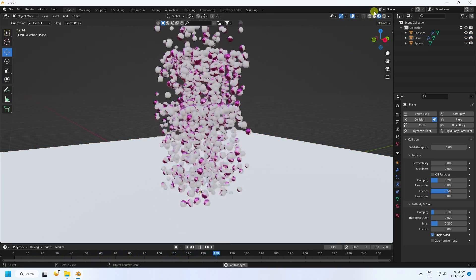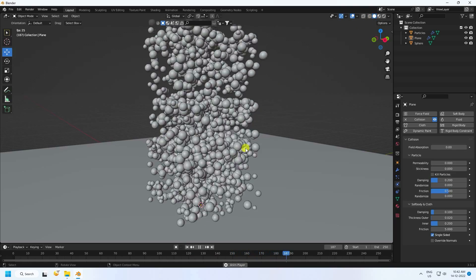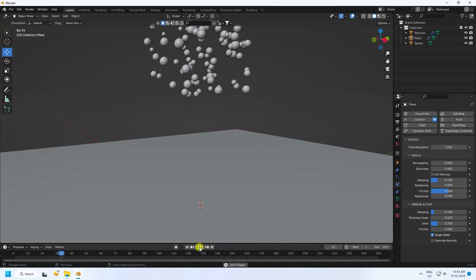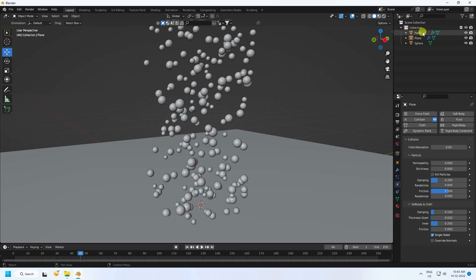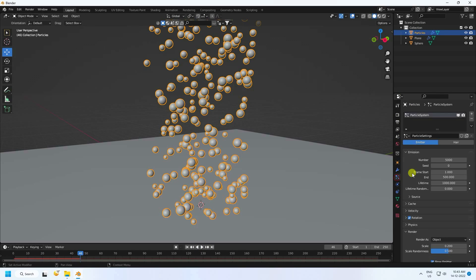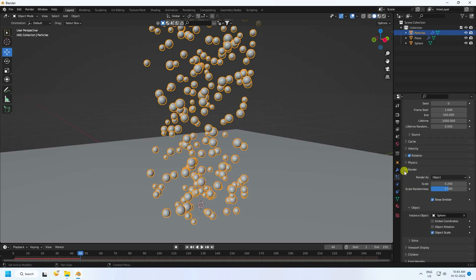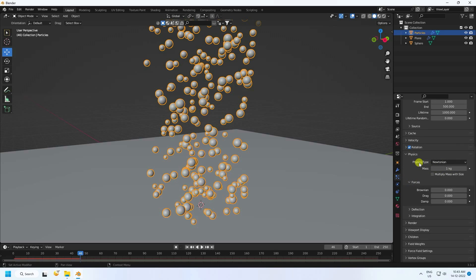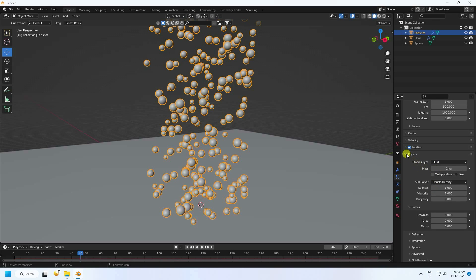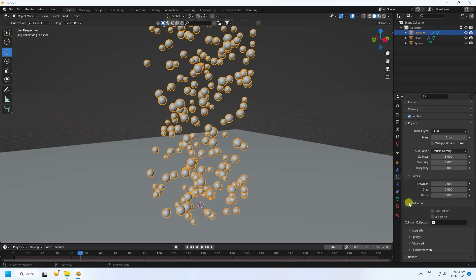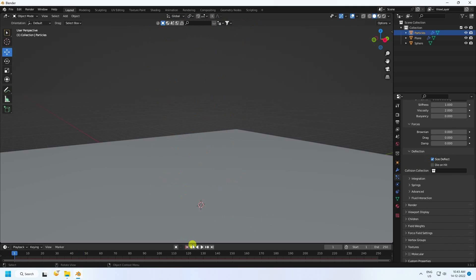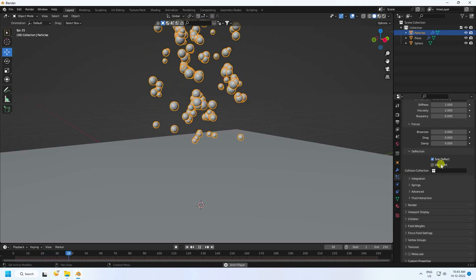Select the particle object and go to physics. Change the physics type to Fluid. Check Size Affect — this is the most important part. Also check Animation.